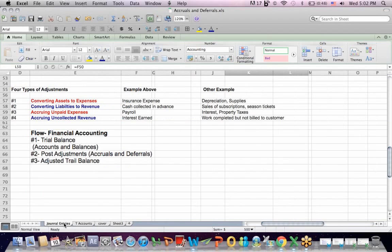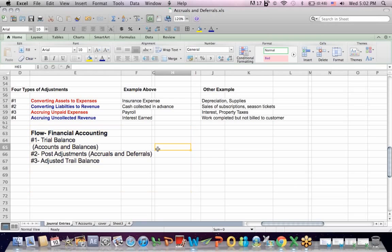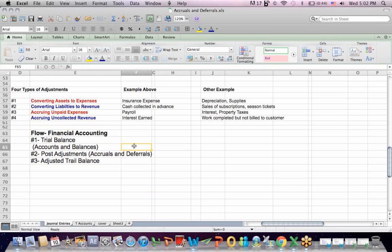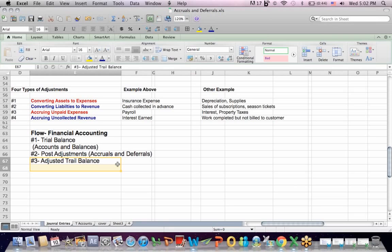This is a chart that I've used for a long time to teach about accruals. The first thing we need to understand is the flow of financial accounting transactions. We start off with a trial balance, which, as the name implies, is our attempt to take a first pass at all of our accounts and their balances. We then post adjustments, which brings us to accruals and deferrals. Once we post those adjustments, we generate an adjusted trial balance, and we use an adjusted trial balance to create our financial statements.